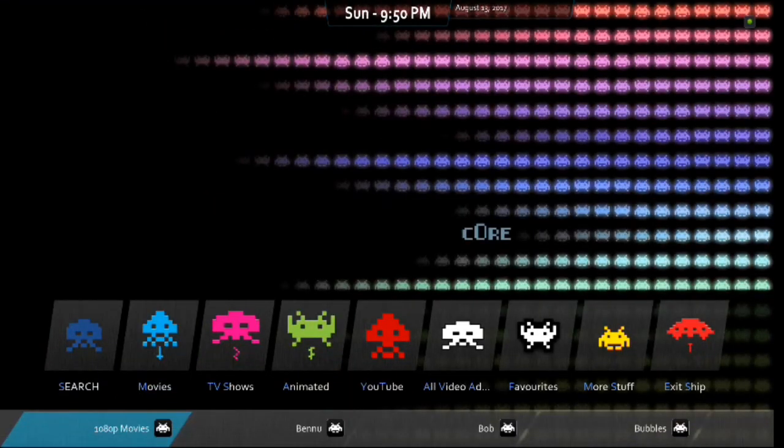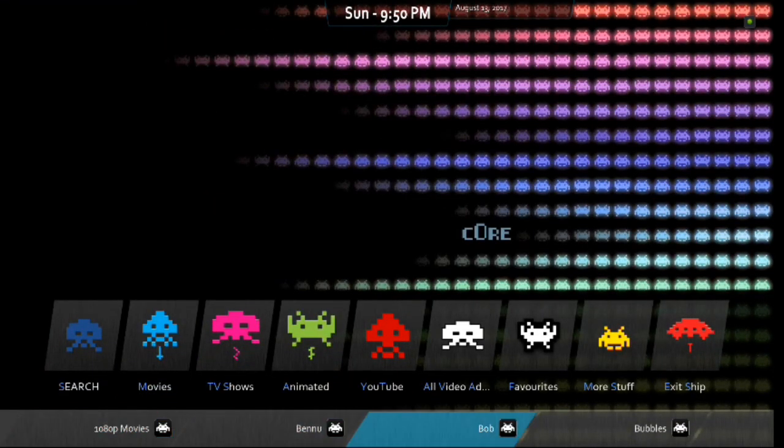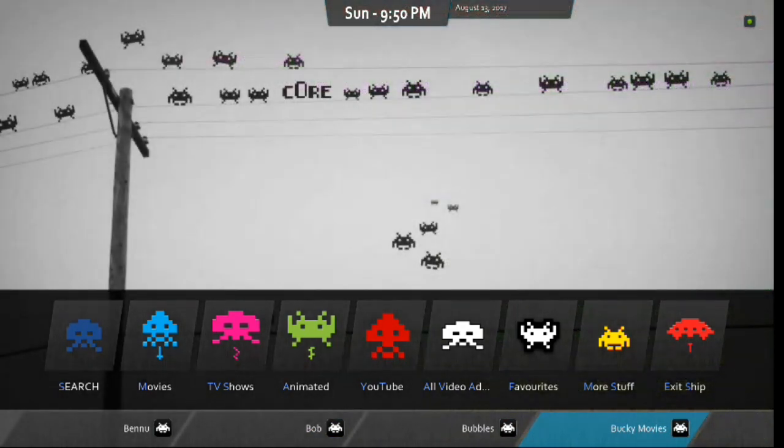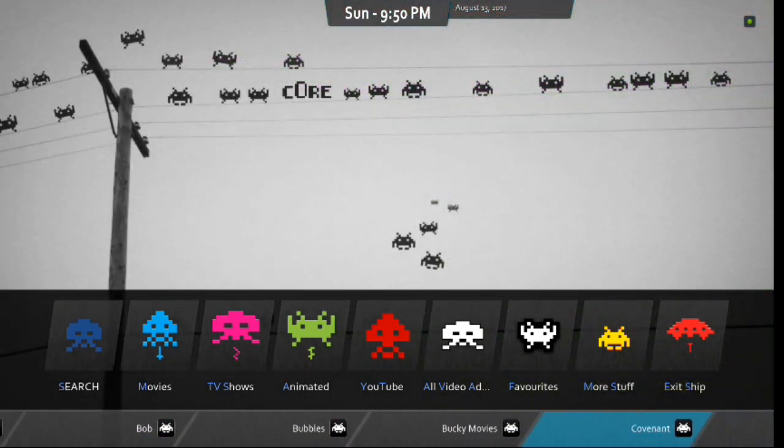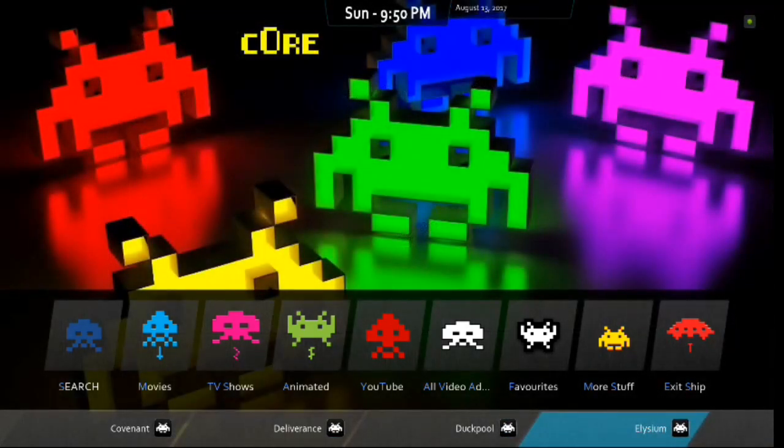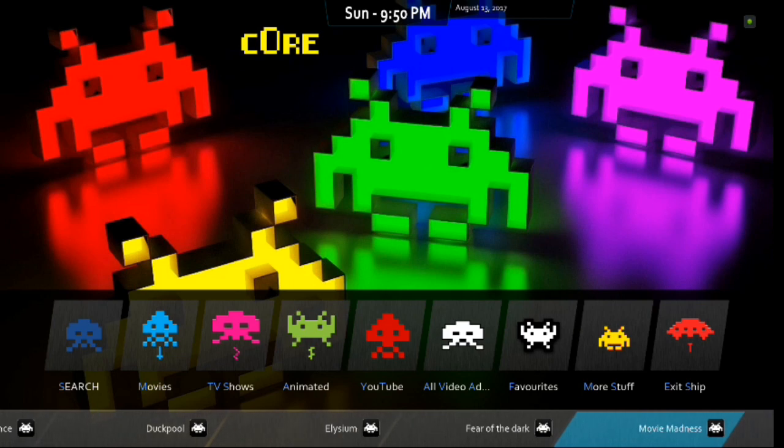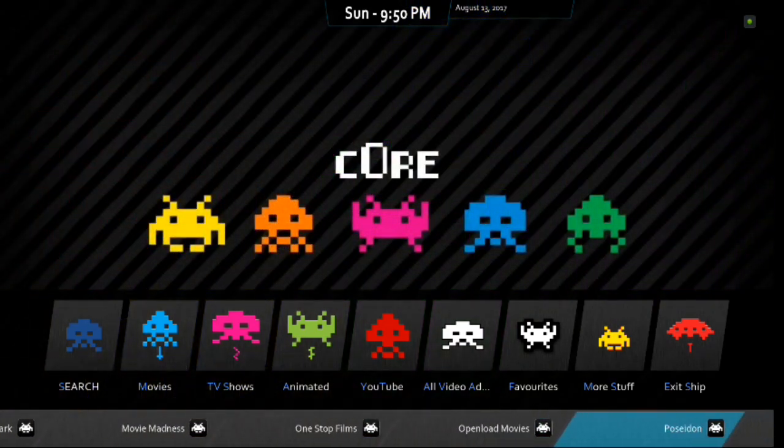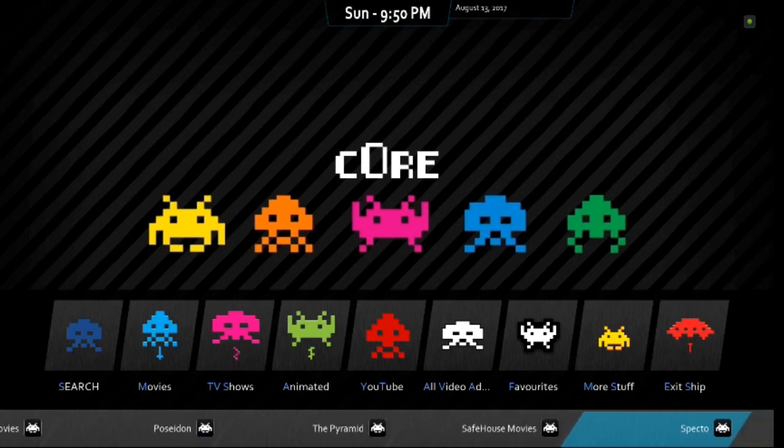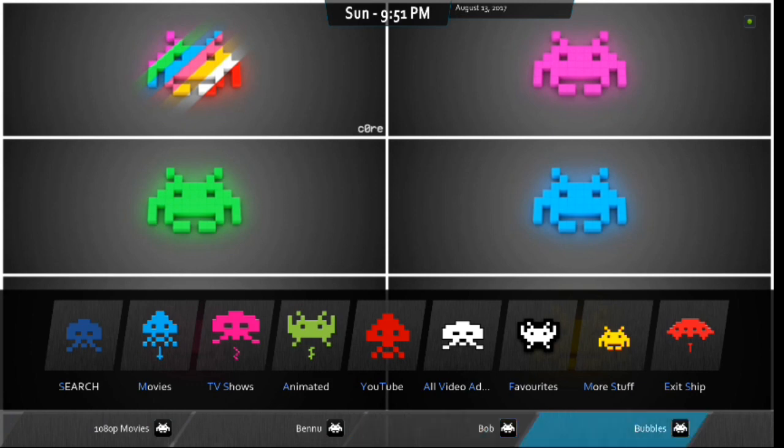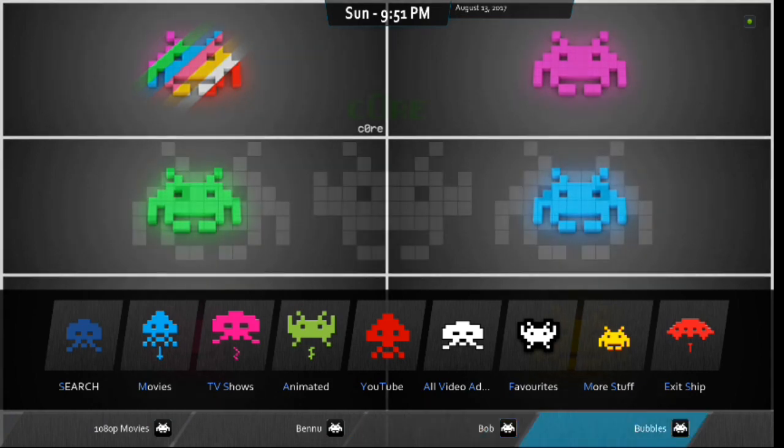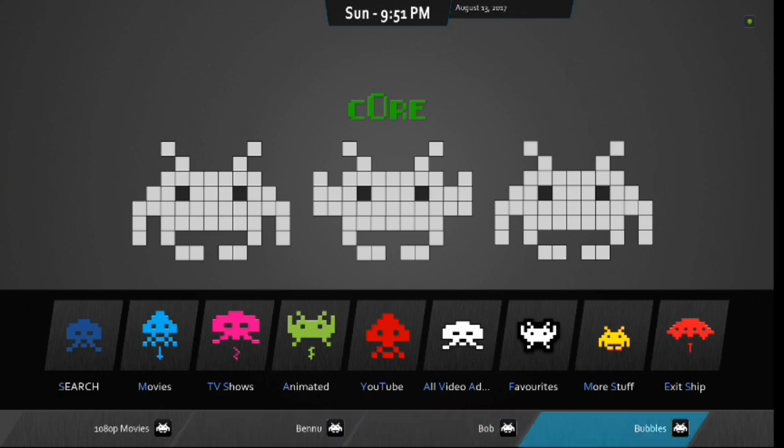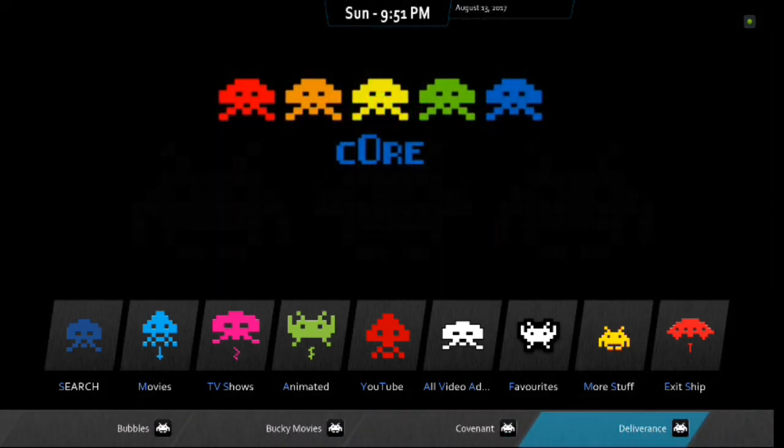And you have all of the other menu options here as well. If you scroll down, you've got 1080p movies, Ben U, Bob, Bubbles. You've got Bucky movies. There's Covenant again. Deliverance. Duck Pool. There's Elysium. Fear of the Dark. Movie Madness. One-stop films. Open-load movies. There's Poseidon, guys. Pyramid. Safe House. Spectre. Oh, my goodness, guys. So, they don't have a lot of fan art, but they've used it to really, really add a lot of add-ons here.